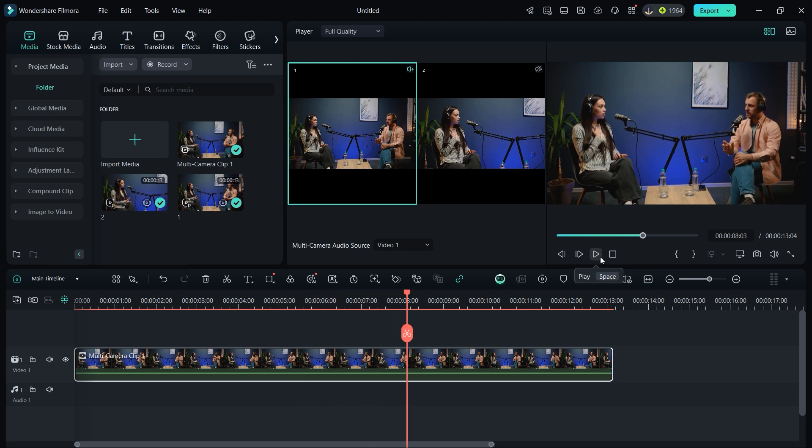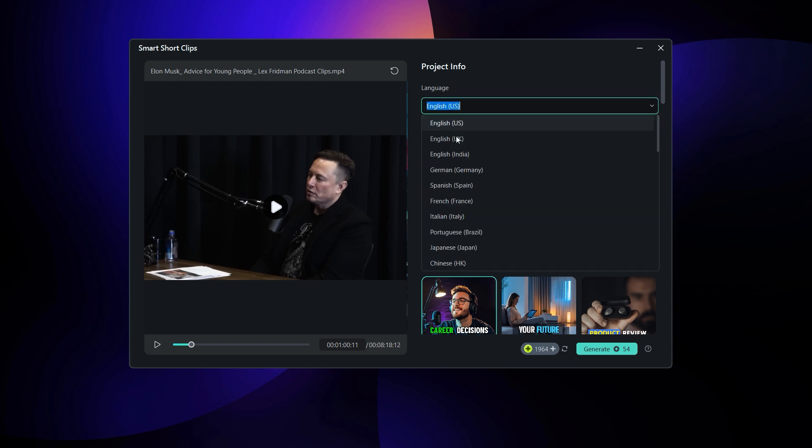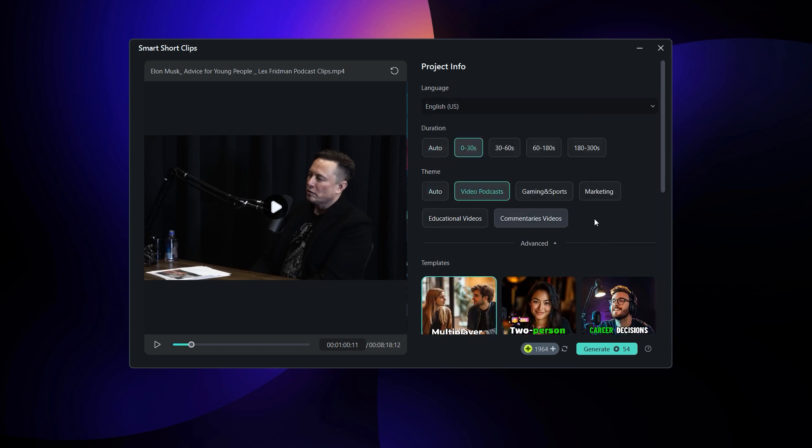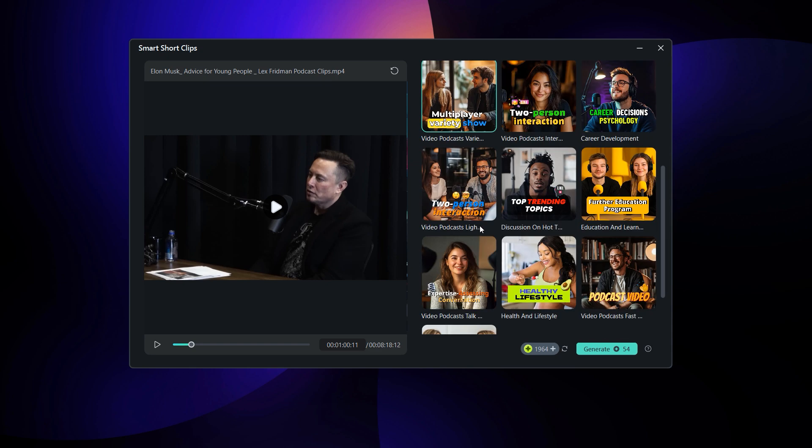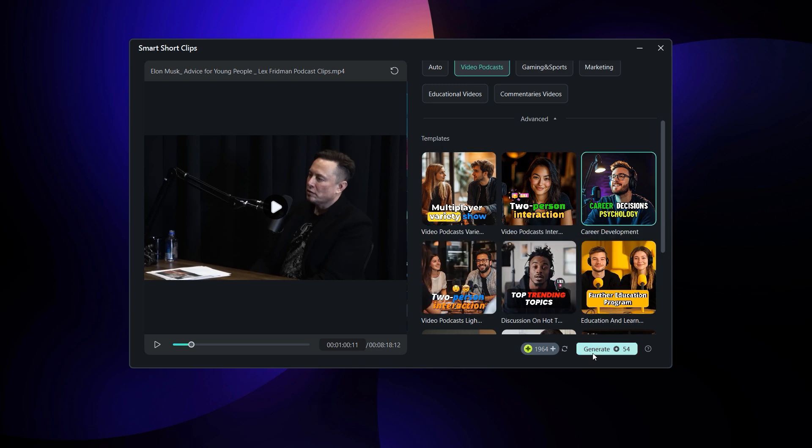Once your main podcast video is ready, it's time to create short clips for social media. While you can manually trim highlights, it can be time-consuming. That's where Filmora 14's smart short clip feature comes in handy. This AI-powered tool detects the key moments in your podcast and suggests the best segments to keep, saving you hours of work. Say goodbye to endless manual cutting and enjoy a streamlined workflow.